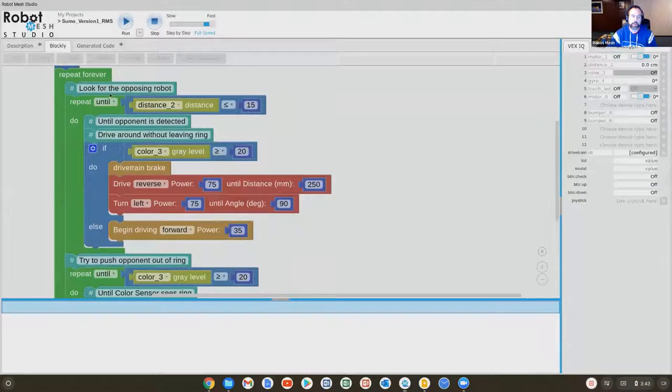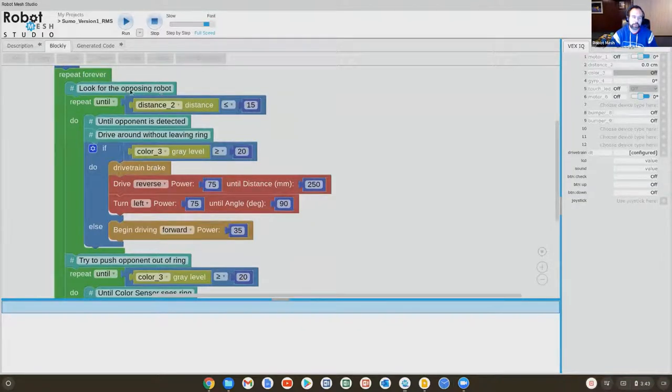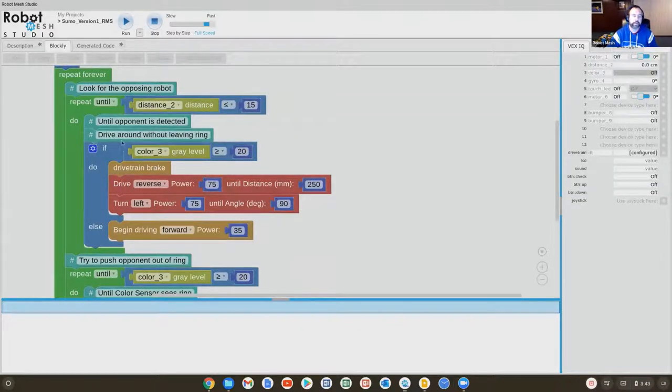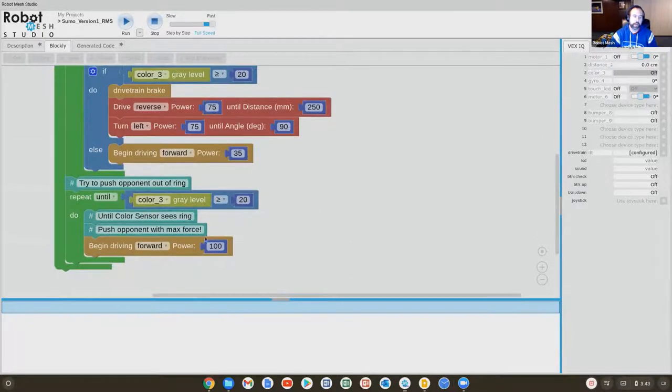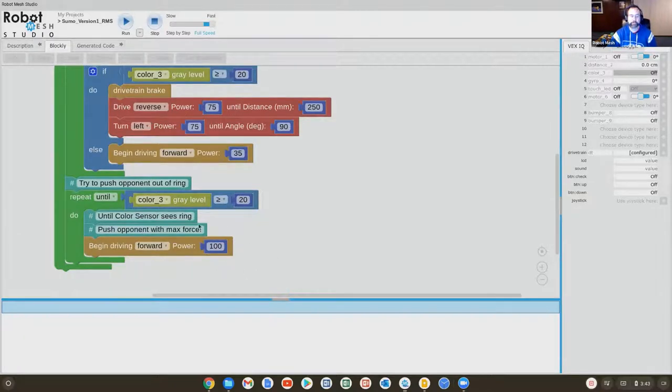And there's comments here explaining what the code is doing. Looking for opposing robot, waiting for opponent to be detected, drive around without leaving ring, try to move the opponent out of the ring. And when it does that, drive as fast, as hard as it can to push it.